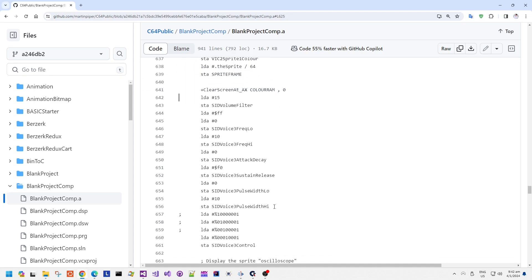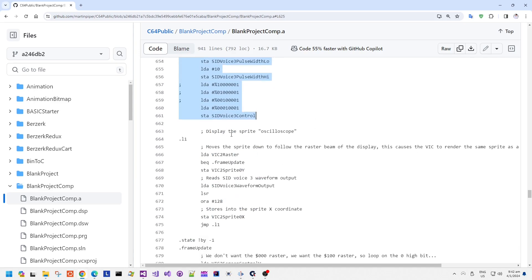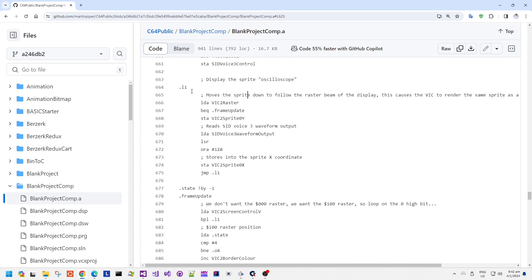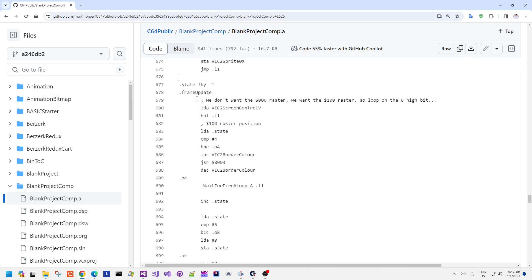And then we get into the main part of the loop which displays the sprite as an oscilloscope. It reads the raster position and stores this into the sprite Y position register. It also reads the voice 3 waveform output register, shifts it around a bit to divide it by 2 and then stores it in the sprite X position.